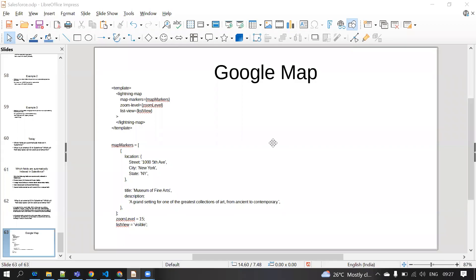Hello everyone. In this video we are going to discuss about how to use Google Maps in LWC. A lot of people are asking to make a video on Google Maps, so I'm making this video. If you have any queries, you can put them in the comment box.